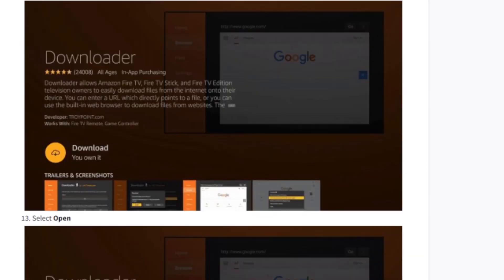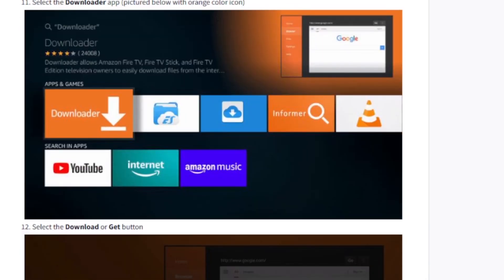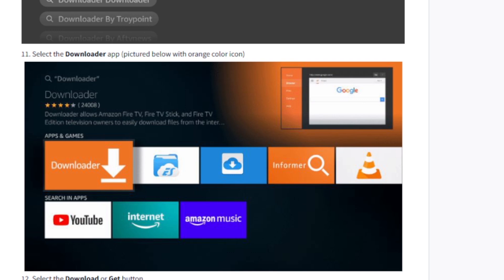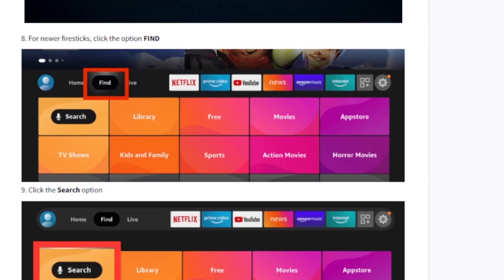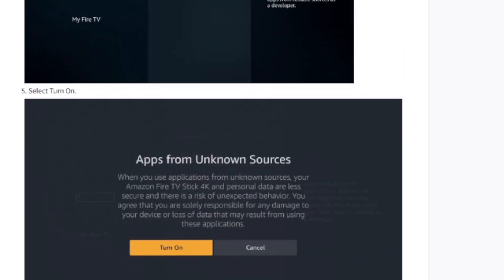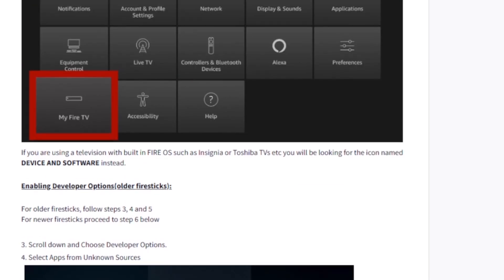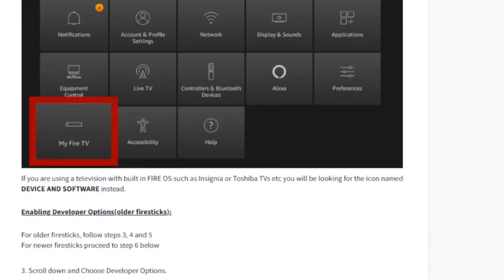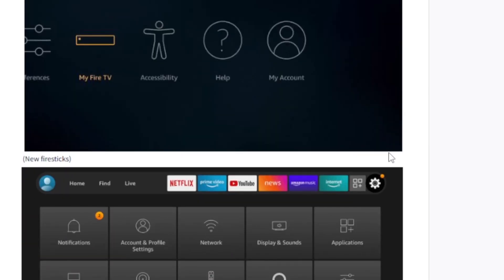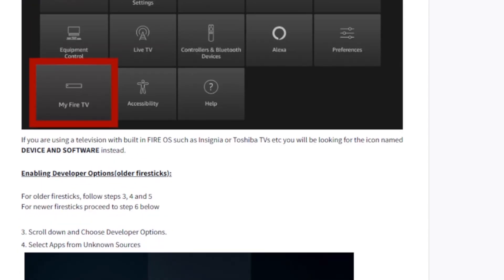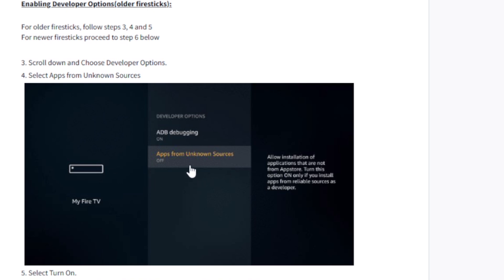Since the Apollo Group TV app cannot be found on the search bar, you need to download it manually. Before downloading it manually, make sure you allow installation from unknown sources. Go to your settings by clicking the gear icon, then select My Fire TV. On My Fire TV you will see the option to allow apps from unknown sources.